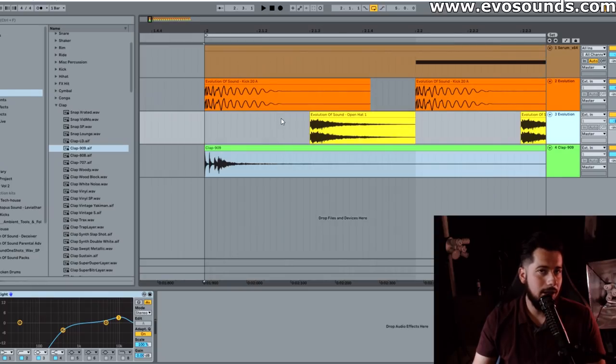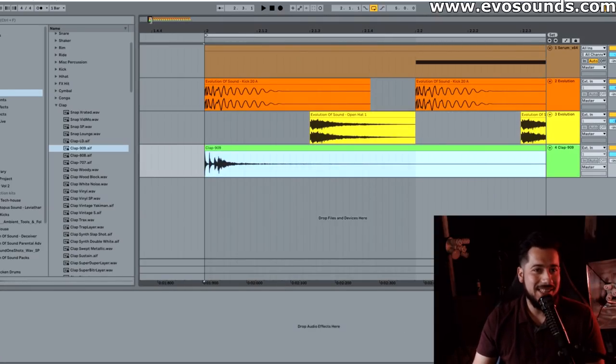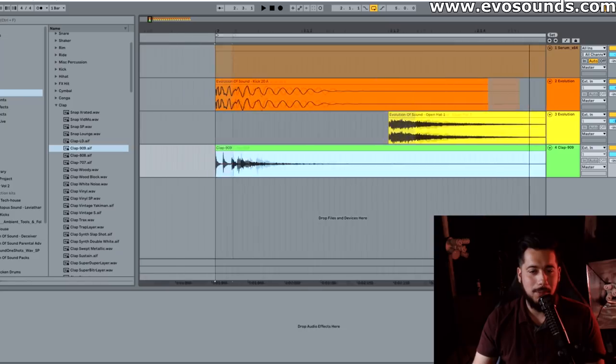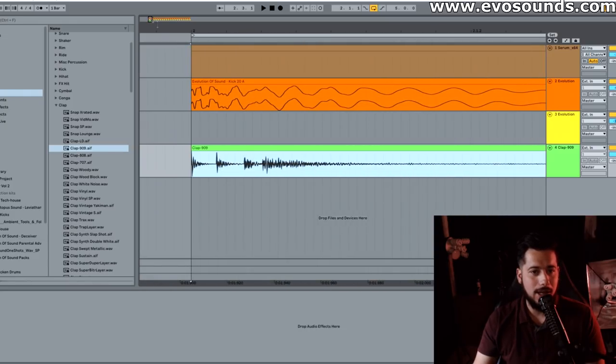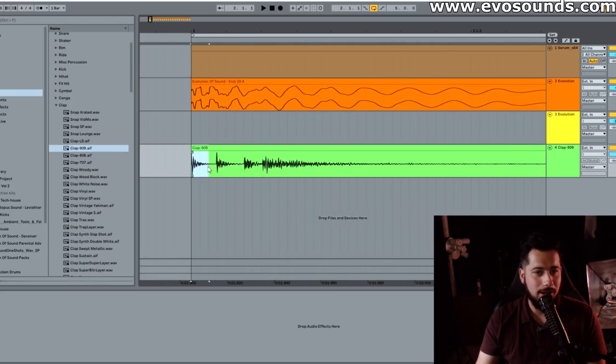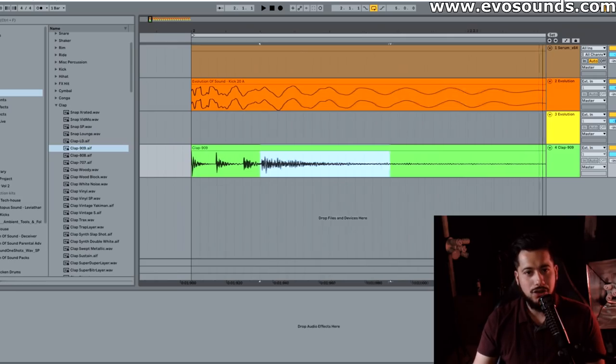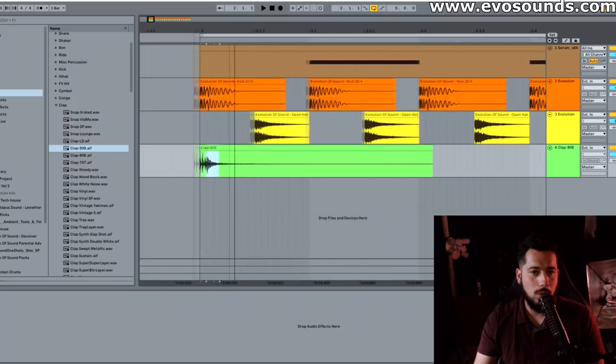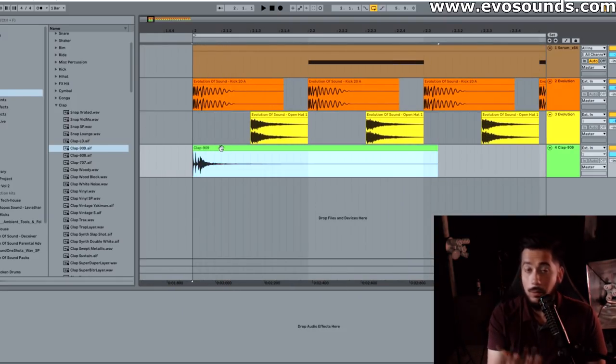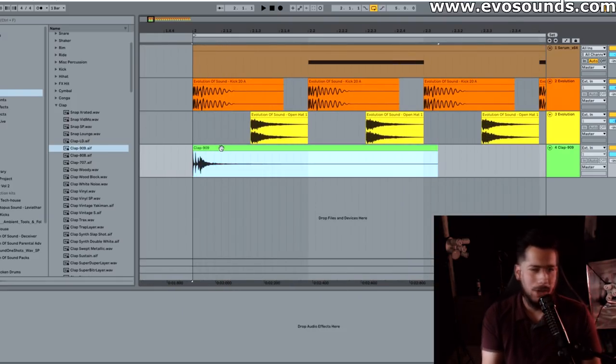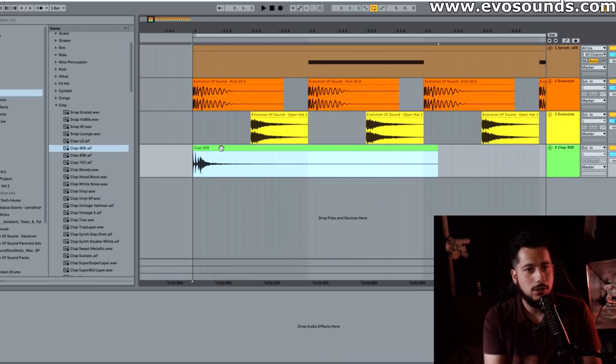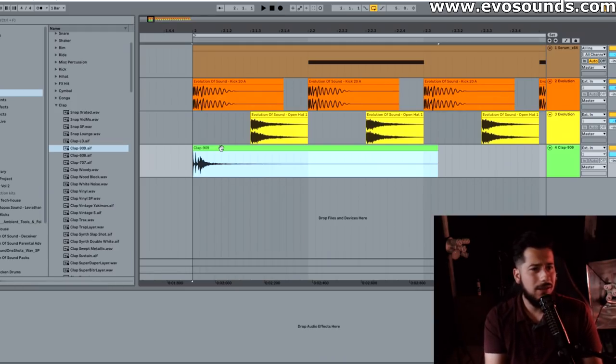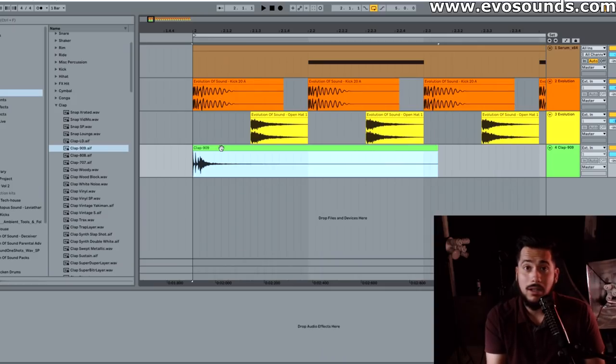Alright guys, welcome inside of Ableton. We have a 909 clap and you can see there's essentially kind of like three hits - one, two, three - and then we got this sort of release to it. We can achieve a similar result utilizing white noise, but it's up to you to kind of go with what you want to add. You can layer different claps, you can create a clap and then layer with another clap.